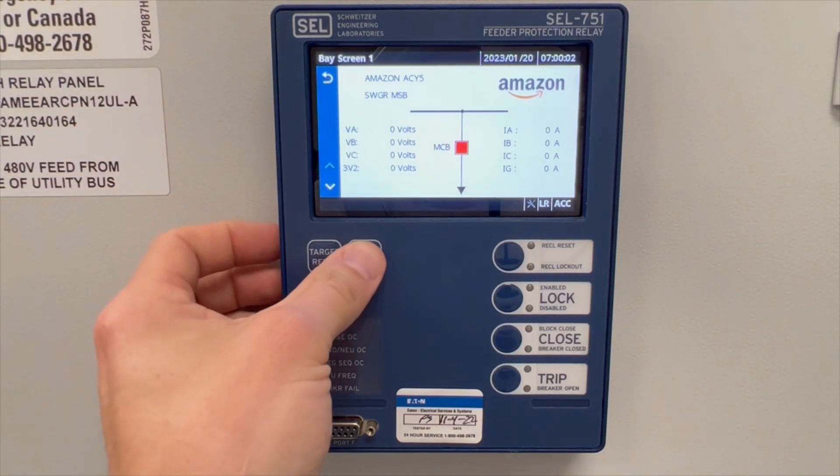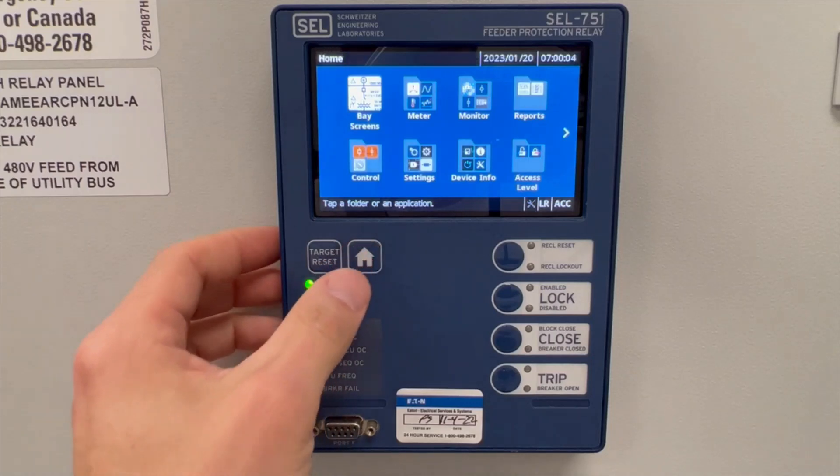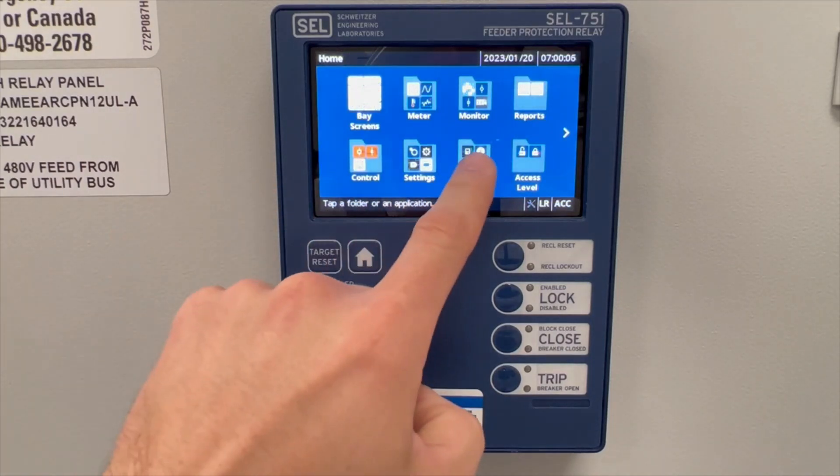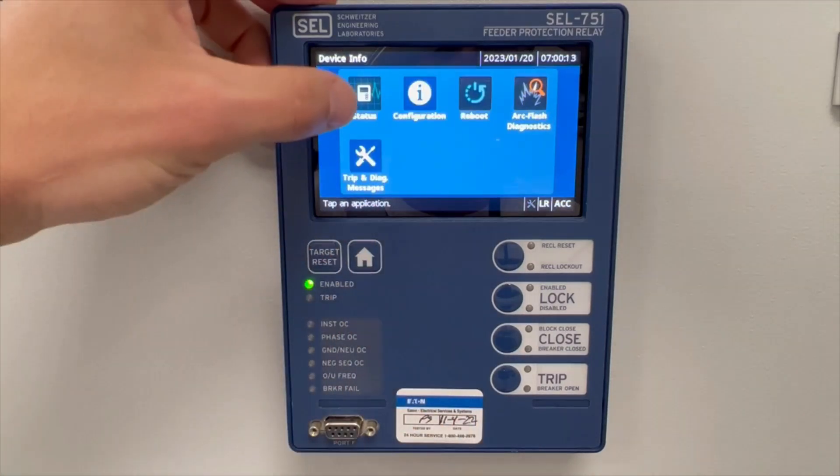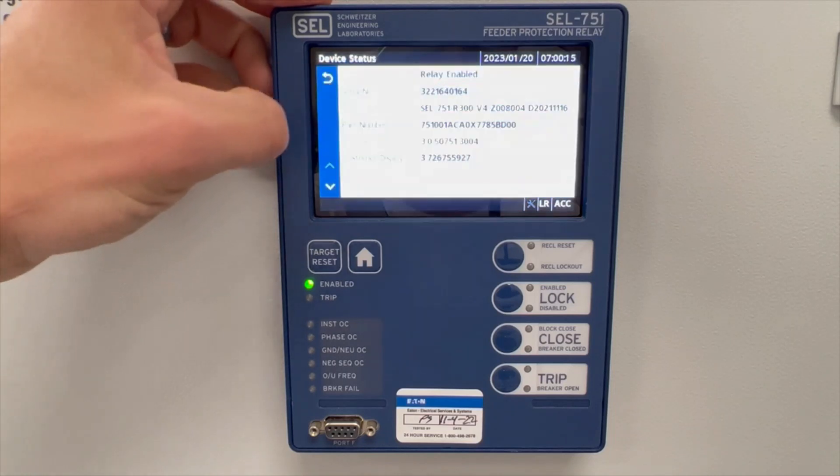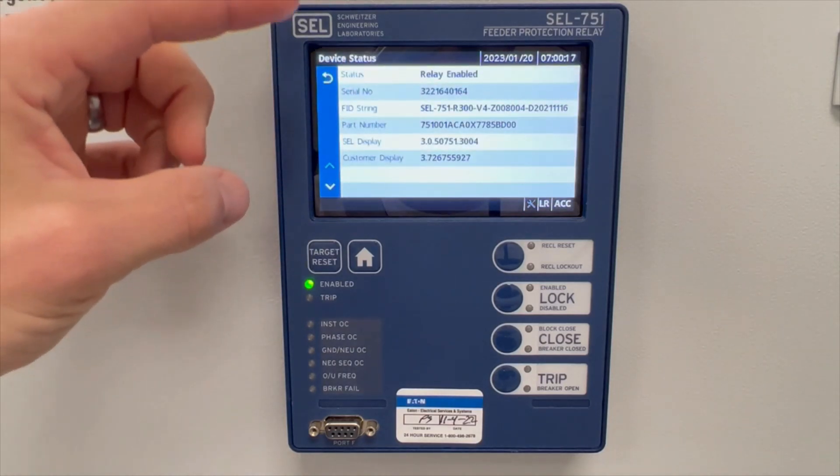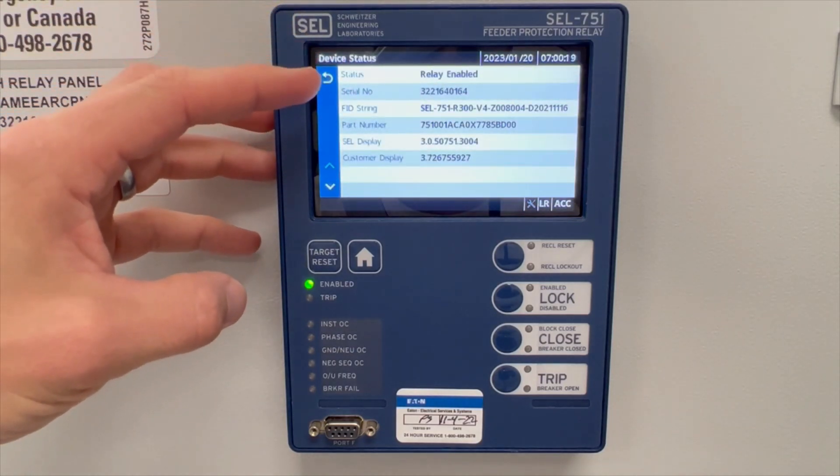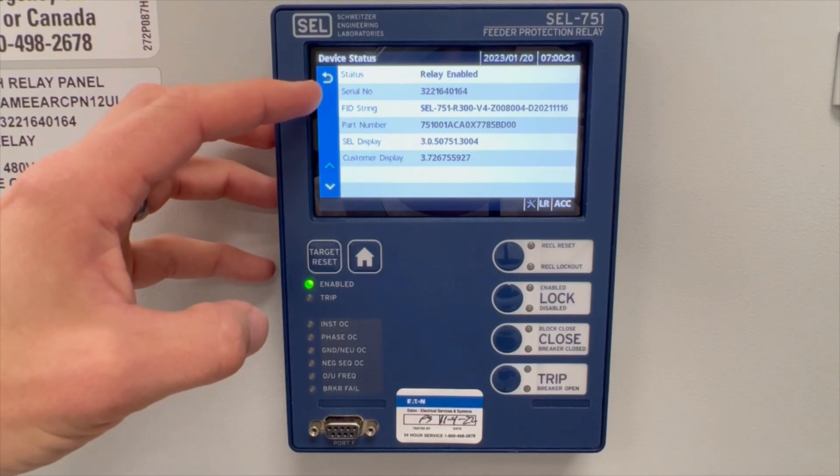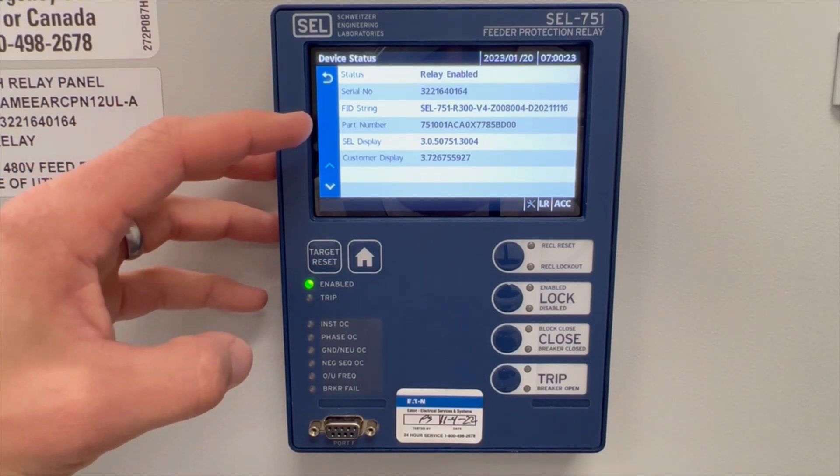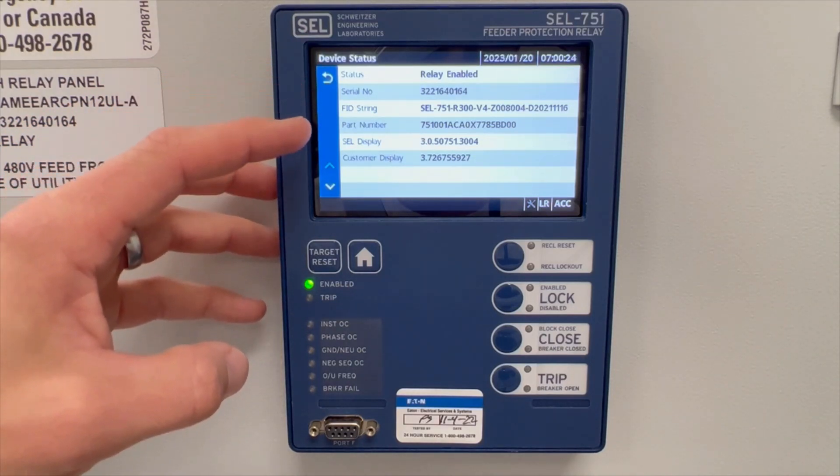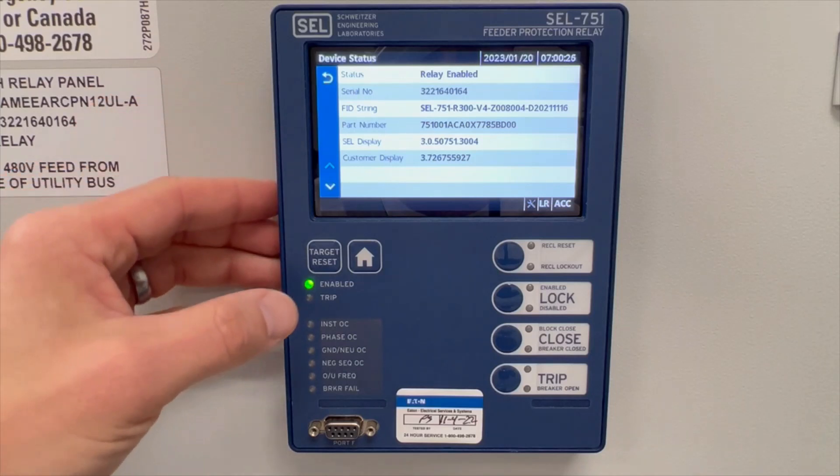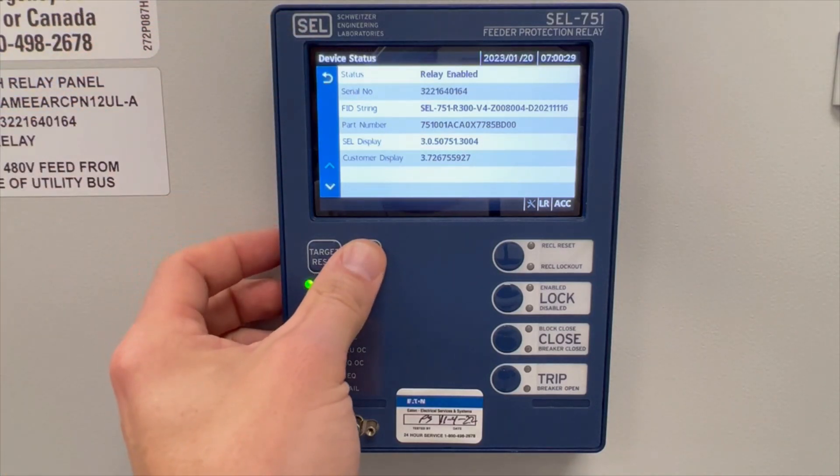Touch the home icon. Go to device info. Touch the status icon. Here you'll find all of the information on the device including the serial number and the part number. These should both match what is on the back of the relay. Record these numbers. Touch home.